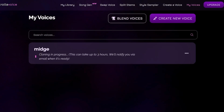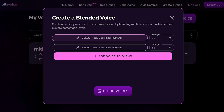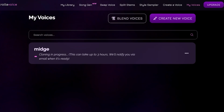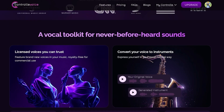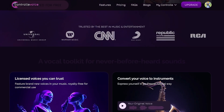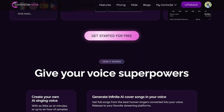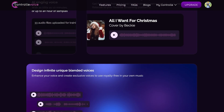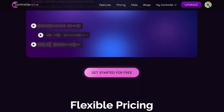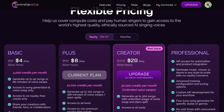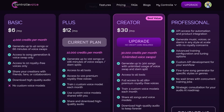You can also click on 'Blend Voices' to blend different voices together — whether that's your own voice and another singer's, or different voices you want to combine to form a brand new one. Controlla Voice gives you full liberty to sing in any language, generate AI choirs, give your voice superpowers, and even combine your own voice with an AI-generated voice.